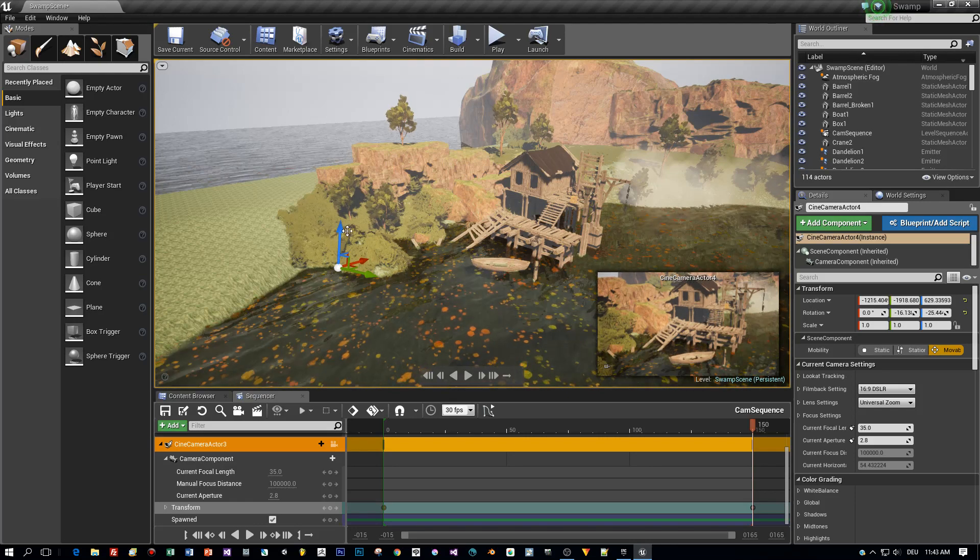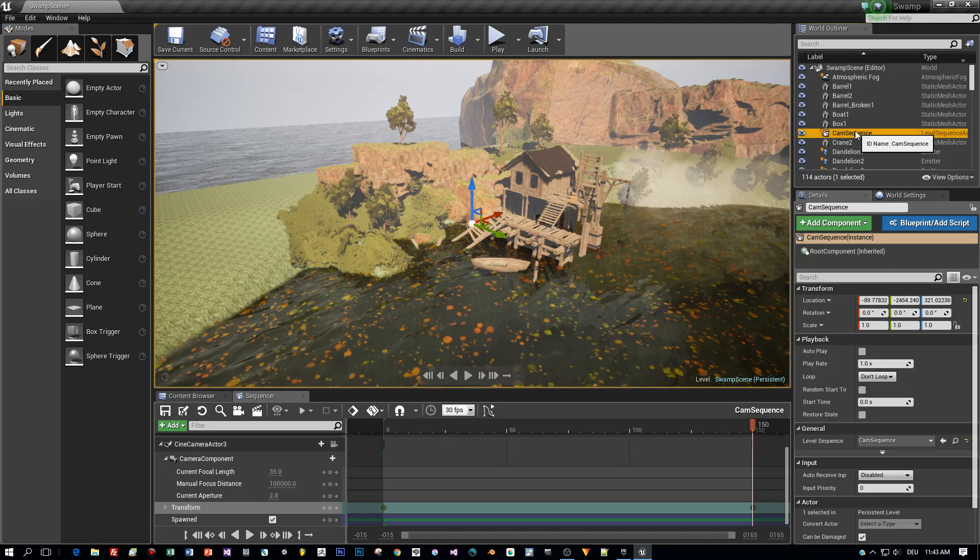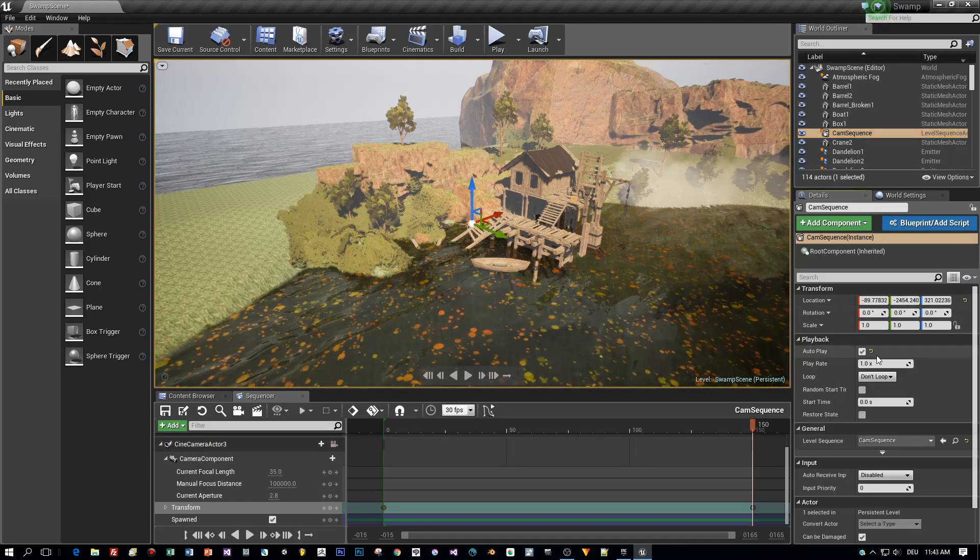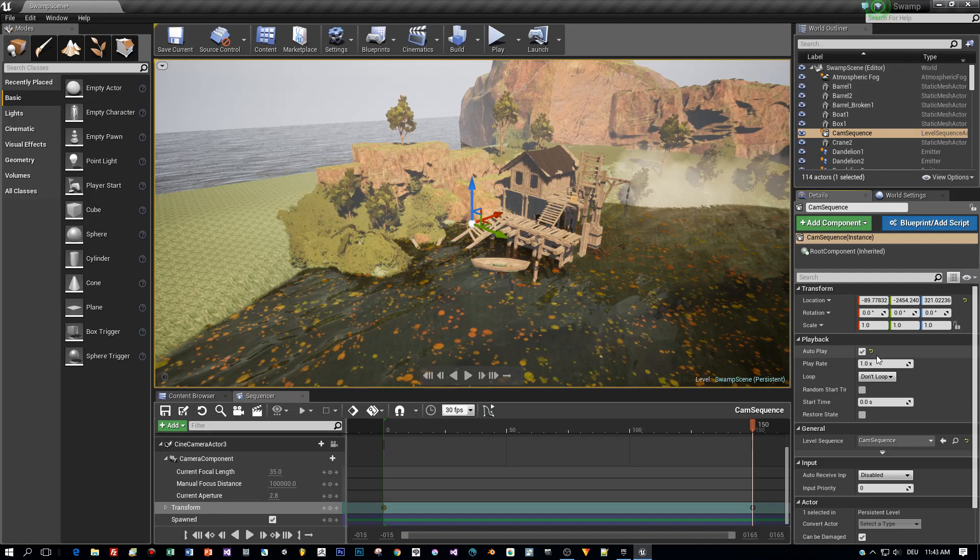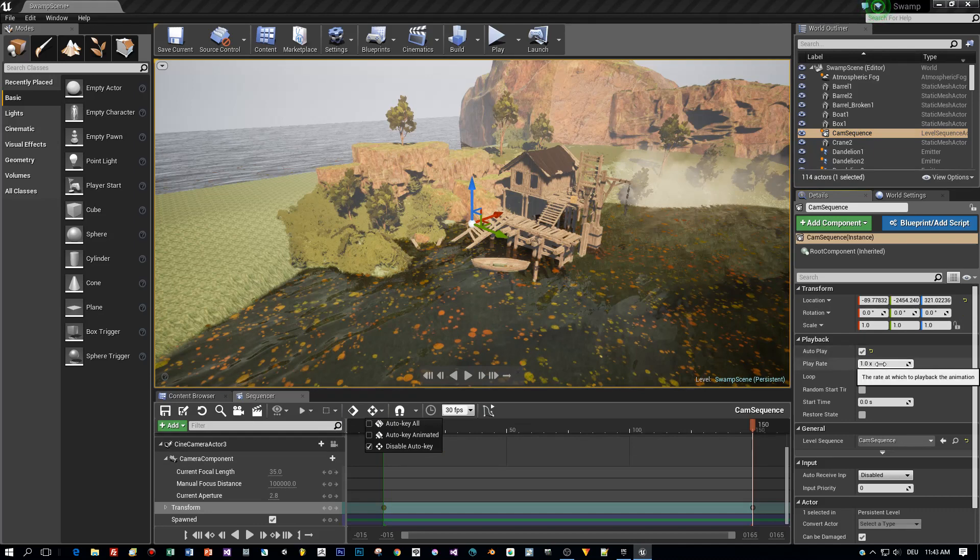Alright, that's all we have to do for the camera. Now I will select this sequence and set it to autoplay so that it will be played when the game is started.